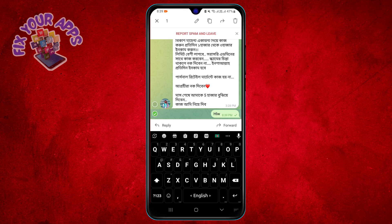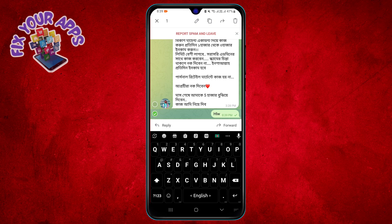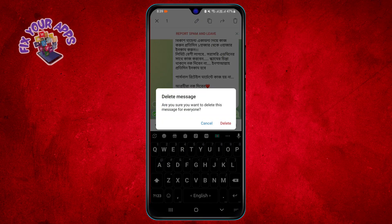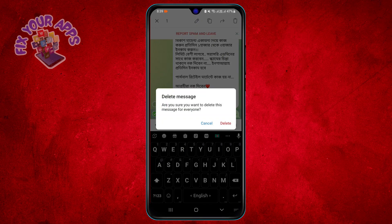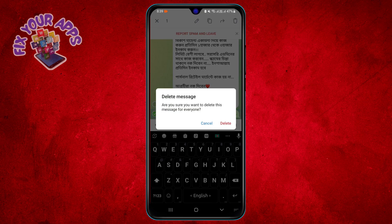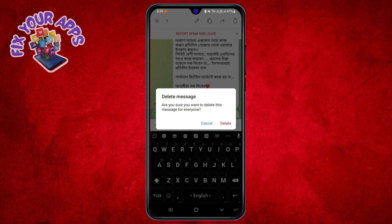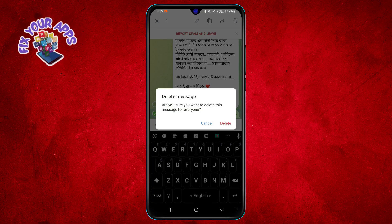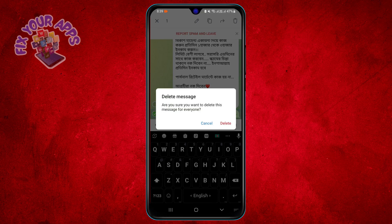Step 5. Tap on the delete option. You will see a confirmation dialog asking you if you want to delete the message for yourself or for everyone.